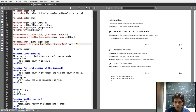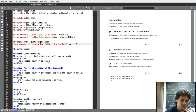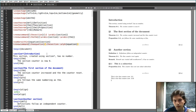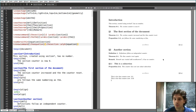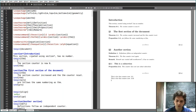So this was a bit technical, but what is the point of counters and numbering? Well, the point is that you can reference these numbers to refer to a specific section or theorem in your document. For example, this is theorem 0-1 and you can do so with the \label and \ref commands.